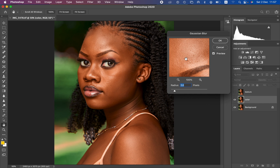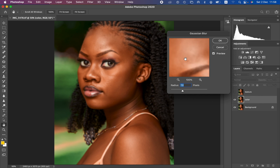For the color layer we only want to retain color, so we're eliminating textures by blurring. Drag the radius up to the point when textures are just starting to disappear — don't make them lose out completely. Stop right at that point, because that texture is what we'll retain in the final image. For this image, around 7 is when the textures are just starting to disappear but are still identifiable. Click OK.